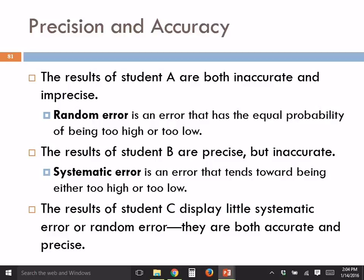The question is, can I explain random error again? Random error is random — sometimes it's high, sometimes it's low. You can't predict what it's going to be, but it has equal probability. Because it's random, if you make 10 measurements and average them, the random error will go away because it will average out.